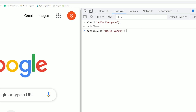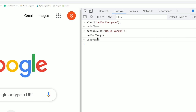You can use the console to print output. If you want to use the computer to run JavaScript, open the console in Google Chrome and use JavaScript directly there.